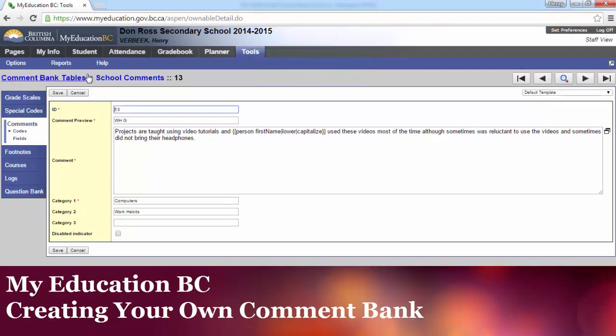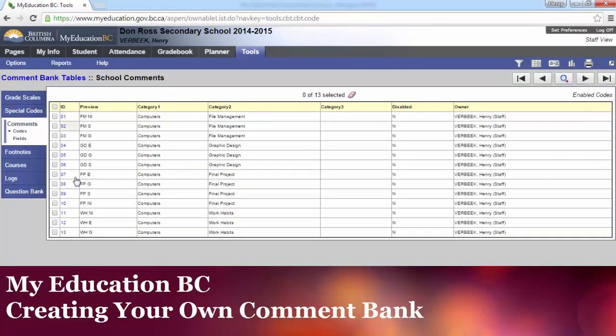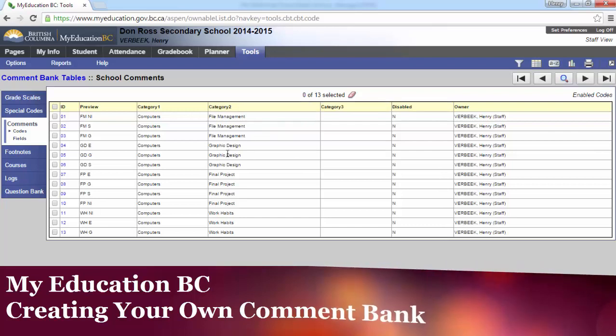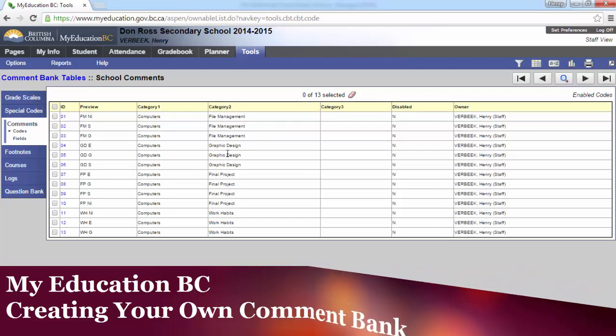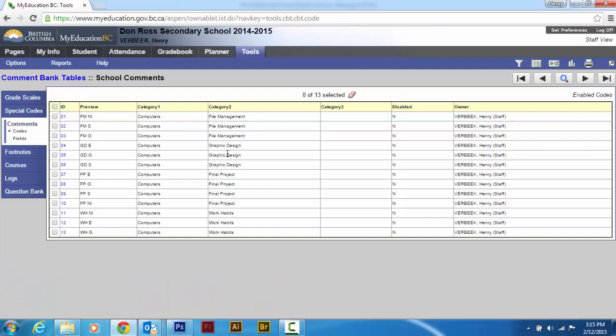And now if I go back to my, sorry I went too far on my breadcrumbs. Now I've got all of them. Very handy to use. That is how you make your own comments. Thanks for watching.